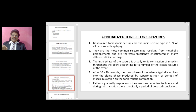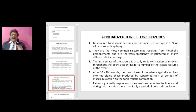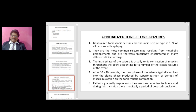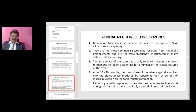The initial phase of a generalized tonic-clonic seizure is usually tonic contraction of muscles throughout the body. After 10 to 20 seconds, the tonic phase typically evolves into a clonic phase produced by superimposition of periods of muscle relaxation on the tonic muscle contractions. Patients gradually regain consciousness over minutes to hours, and during this transition there is typically a period of postictal confusion.